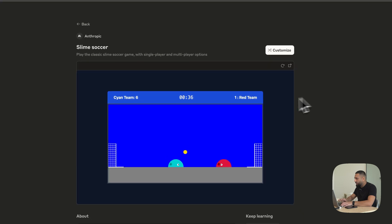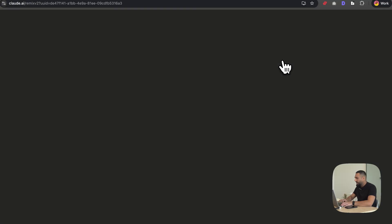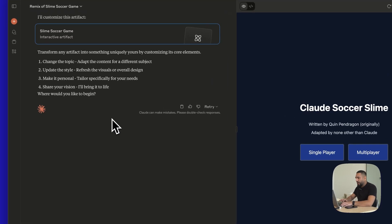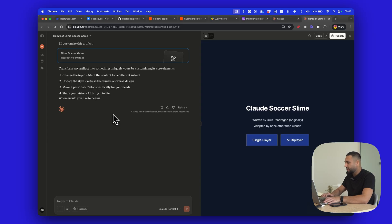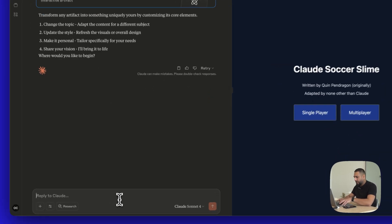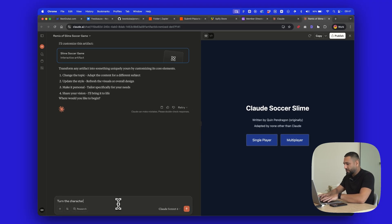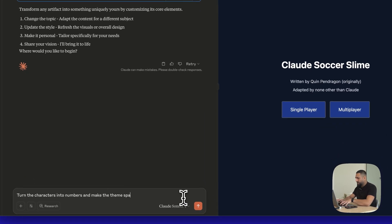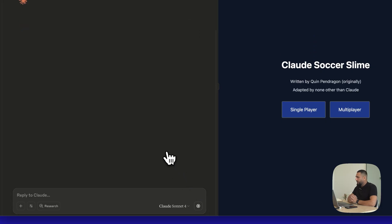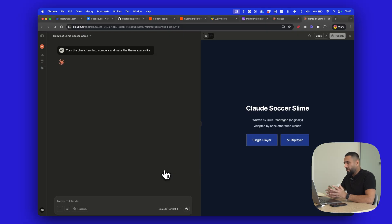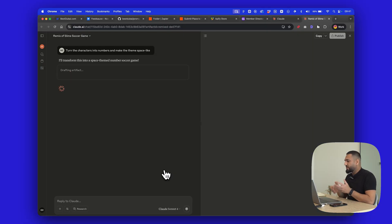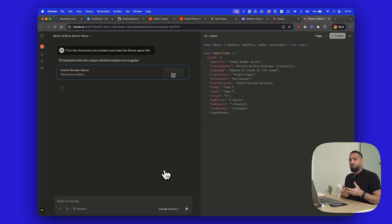The really cool thing is you can take any application that already exists, hit customize over here, and it will open up in the Claude console with the prompt as well — telling you what you can do to it, what you can change, and the types of things you can do to make it your own. So if I wanted to play around with this, I could actually speak to it and ask it to update something. For example: turn the characters into numbers and make the theme space-like.